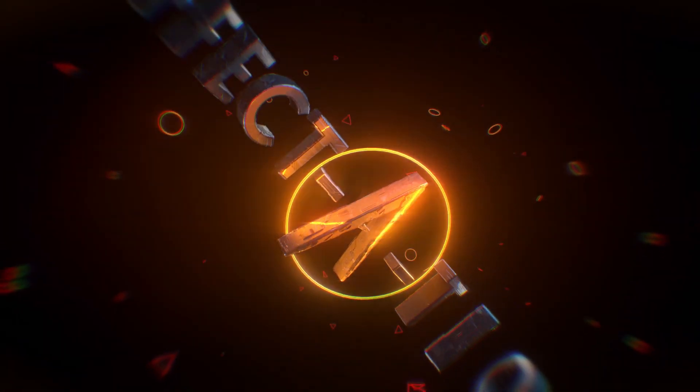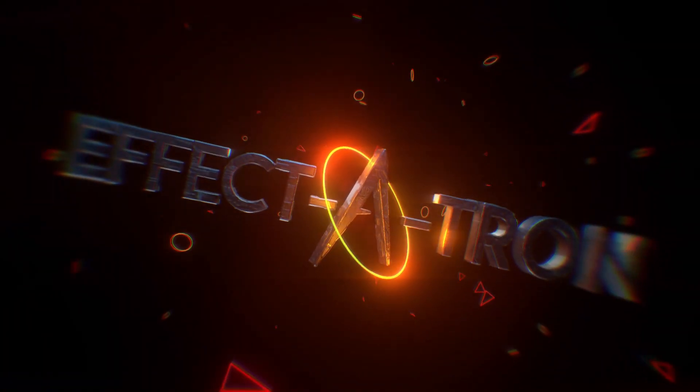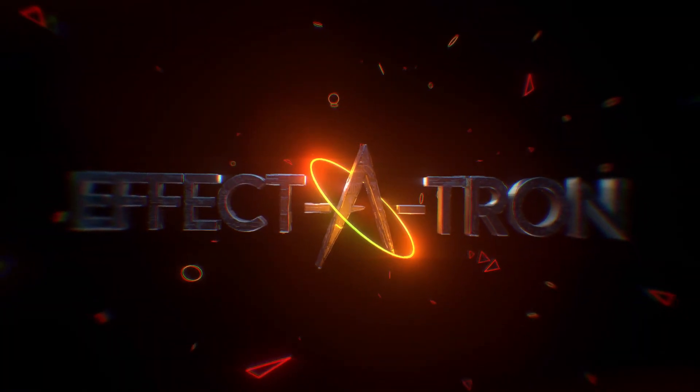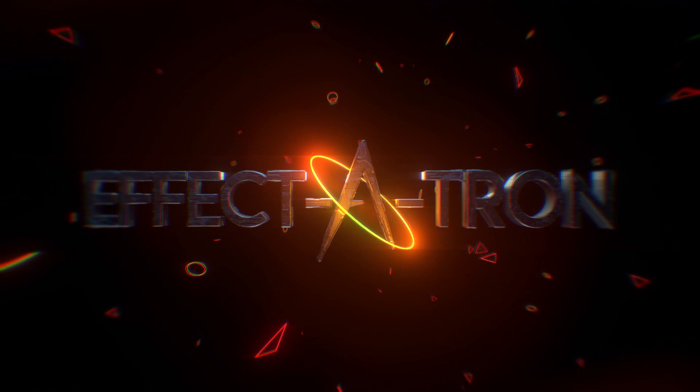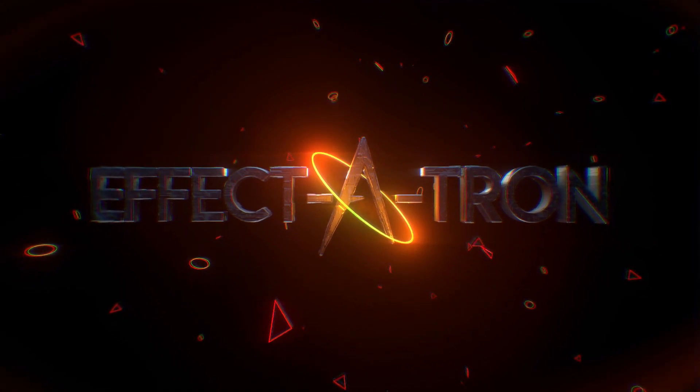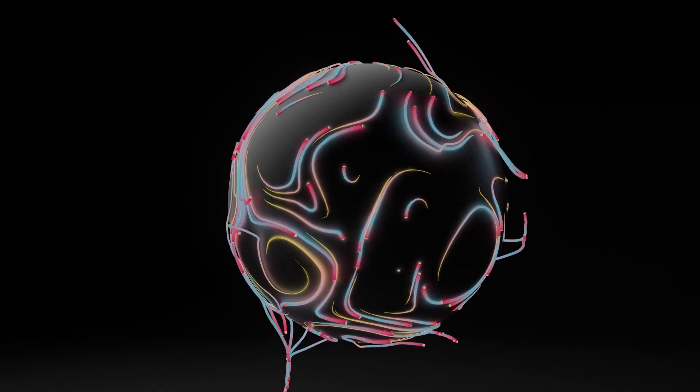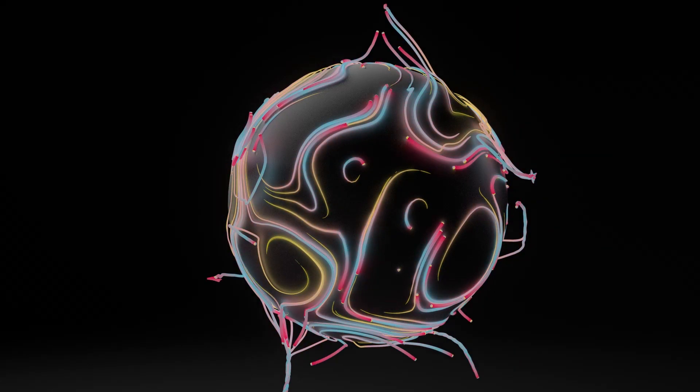Hey, how's it going? Today I'm going to show you how to do this really cool, neat trick with some procedural growth where you can grow things along the surface of any 3D object using thinking particles.